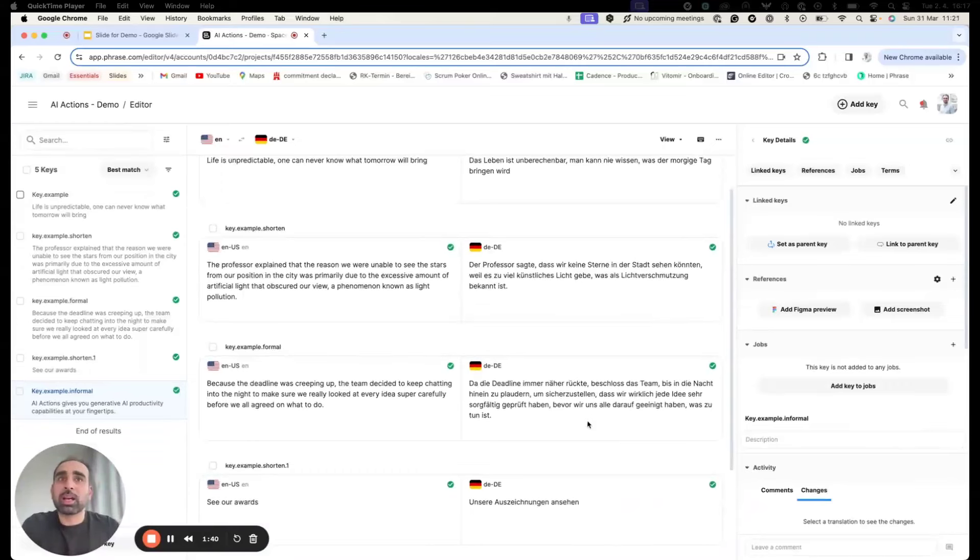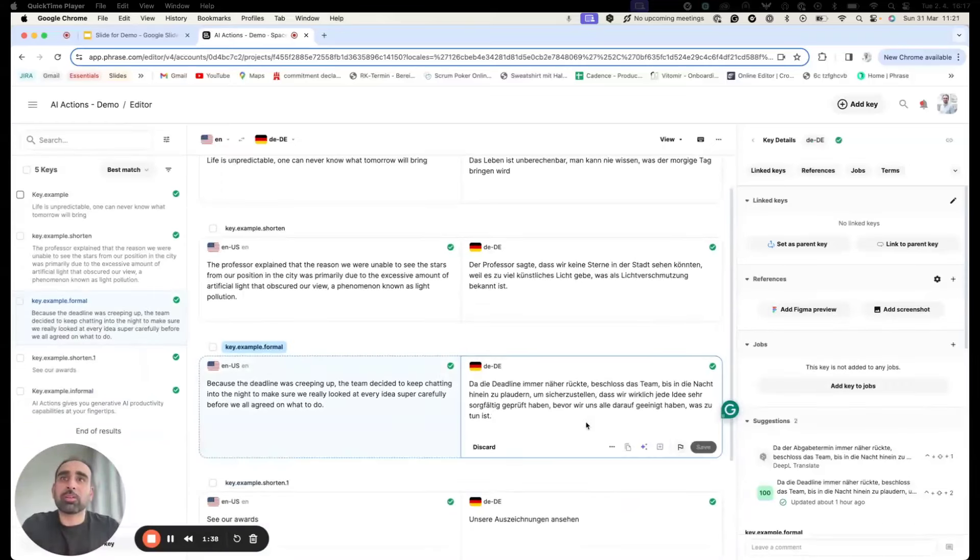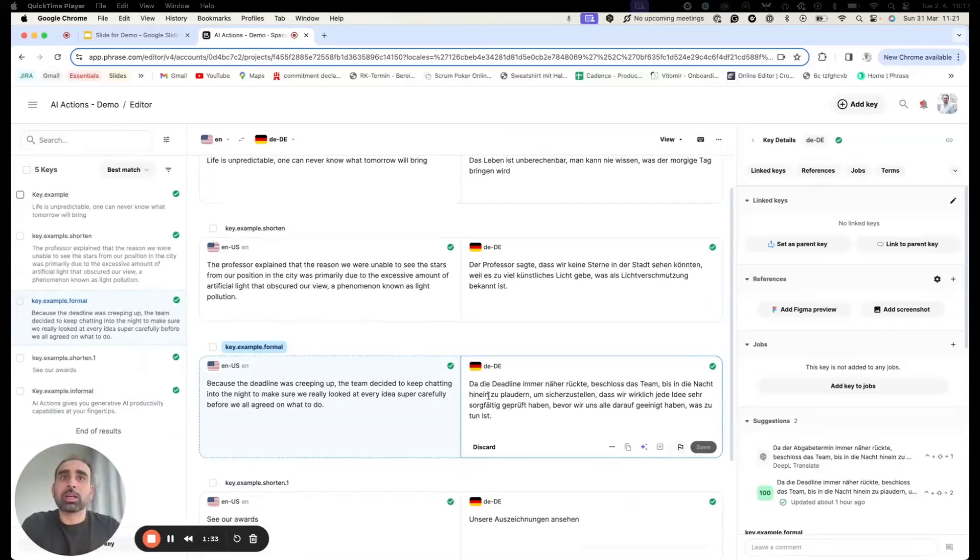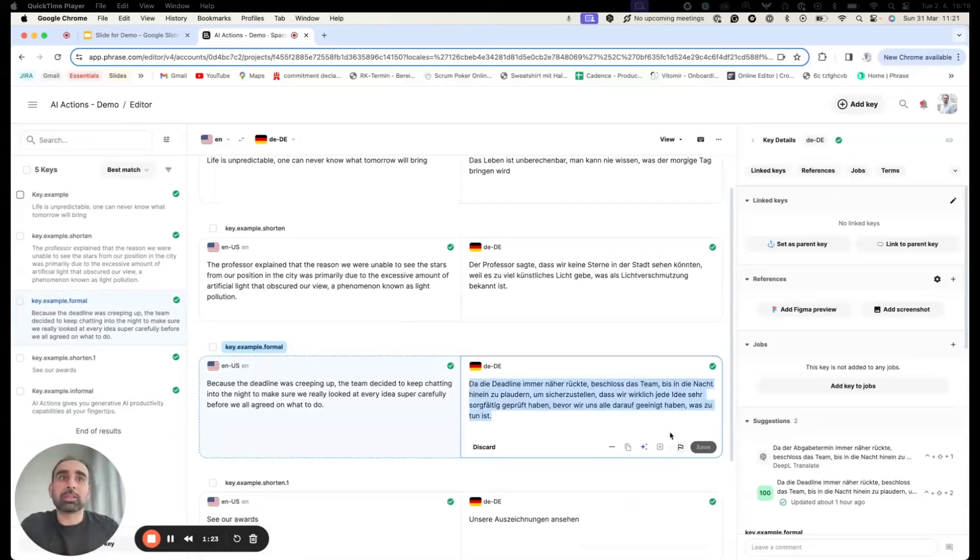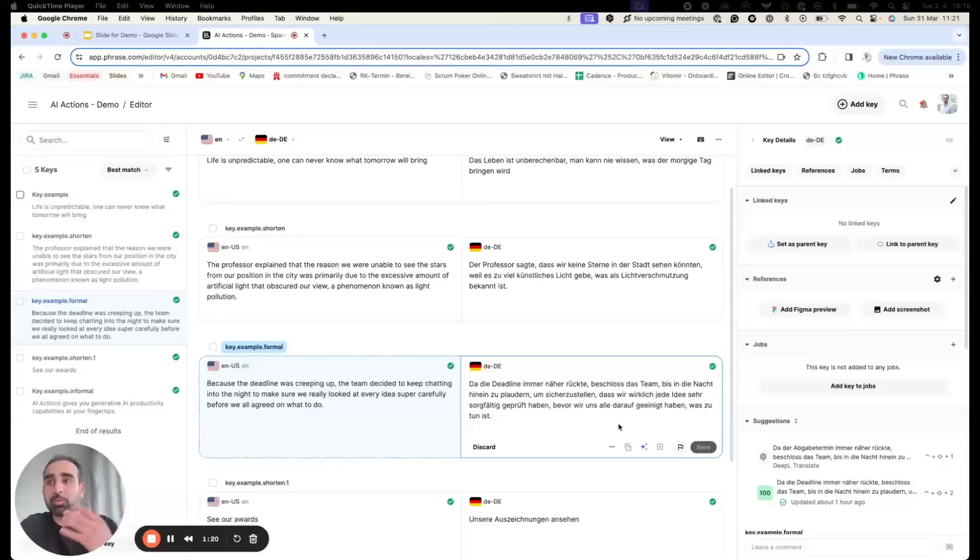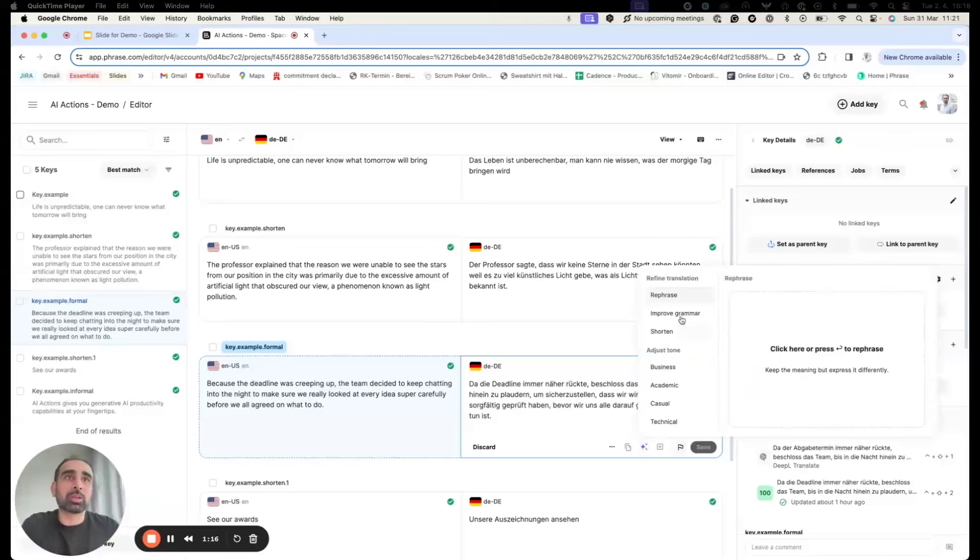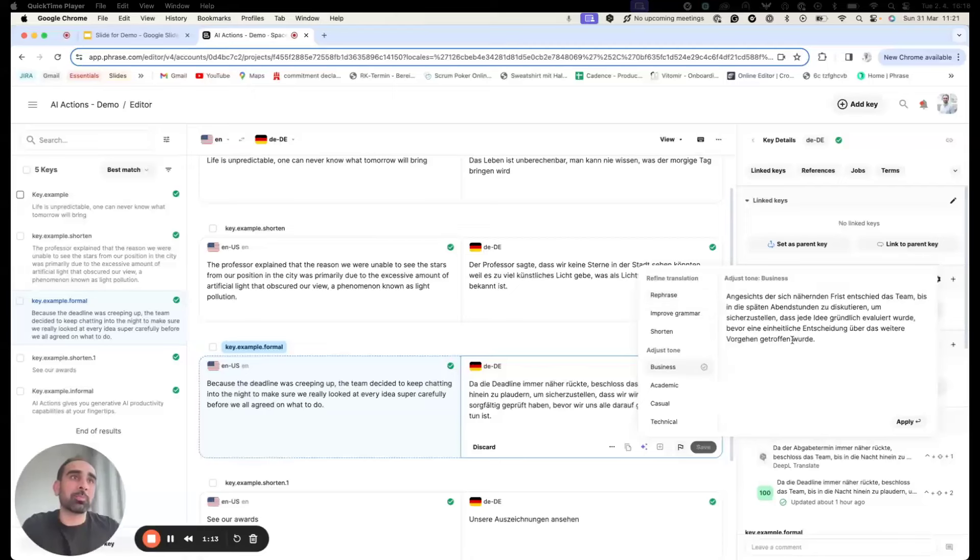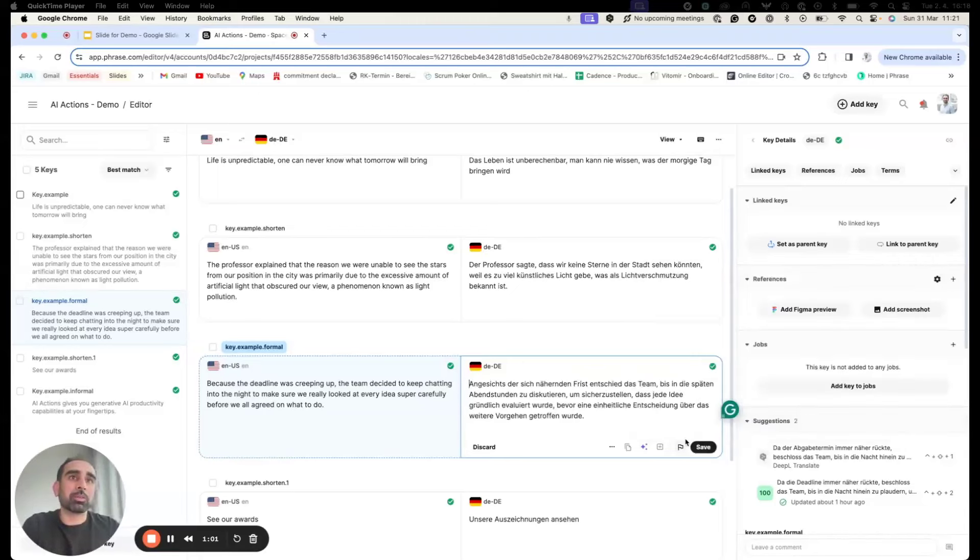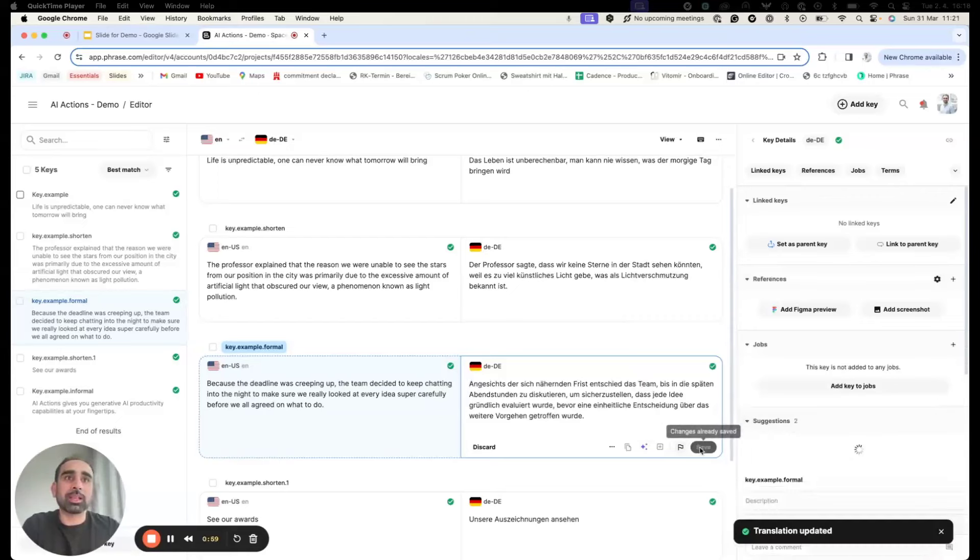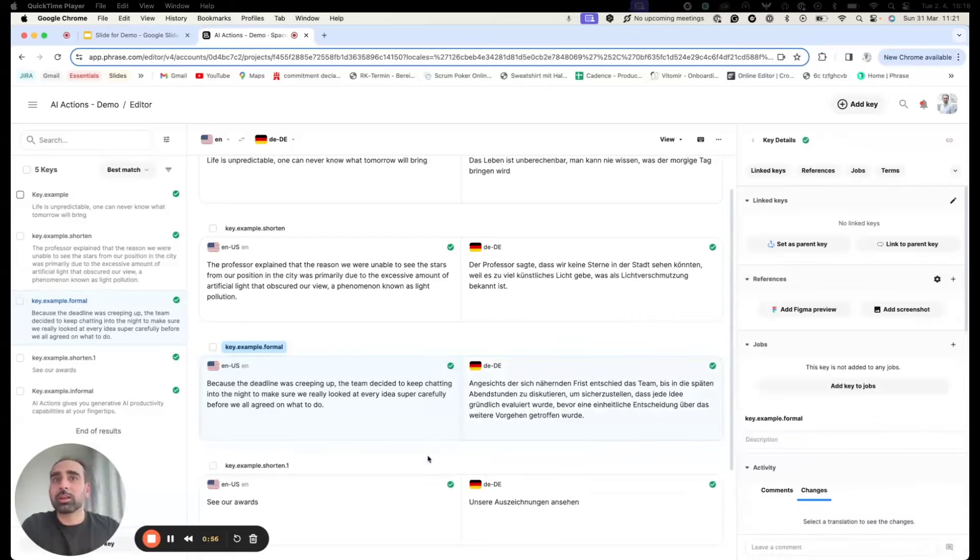Similarly, I can show you an example of informal to formal. Over here you can see the translation is relatively informal, but since we have a tone of voice which is formal, I'll click on business. I'm happy with the results—this is more formal than the previous translation. I'll save this.